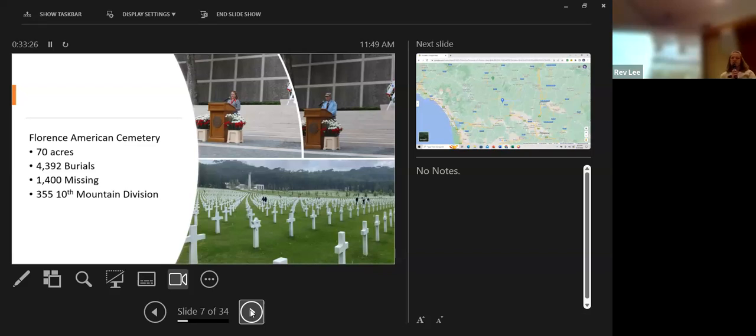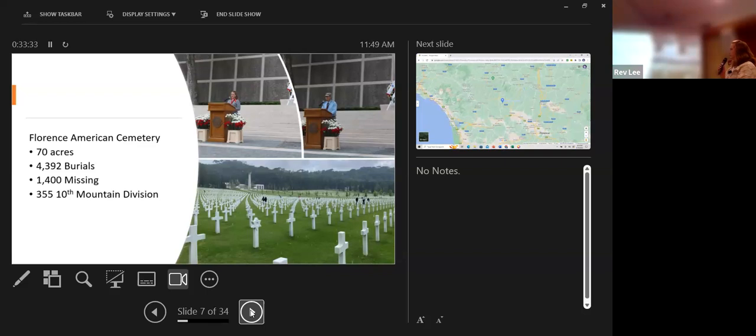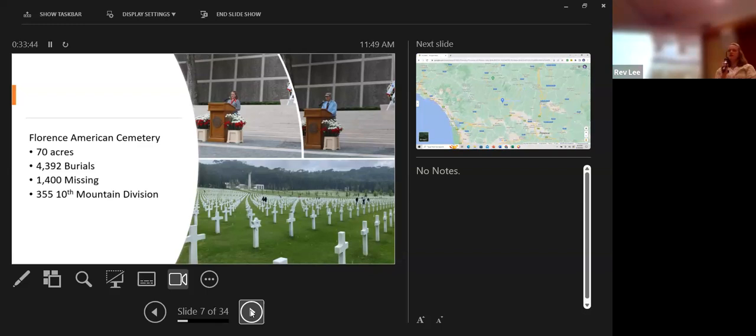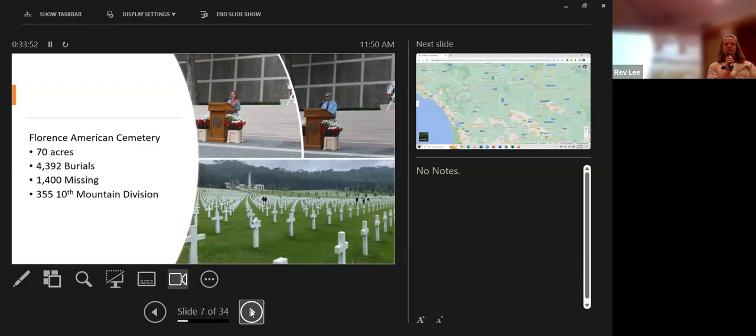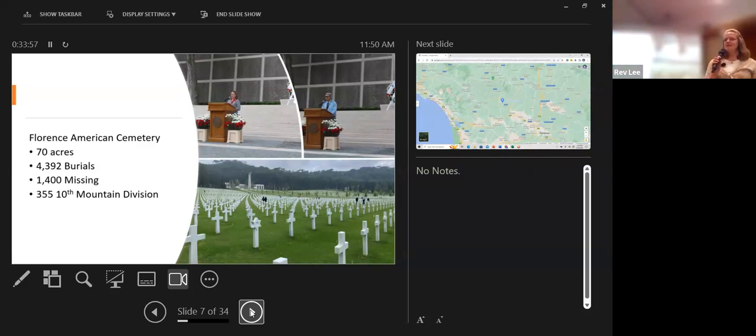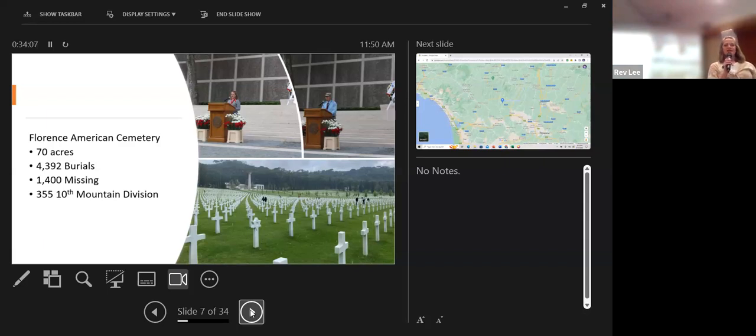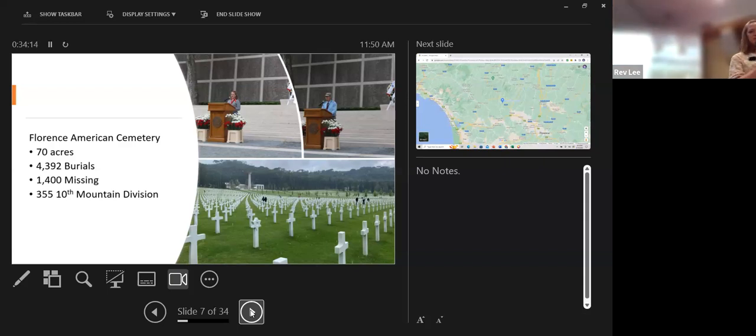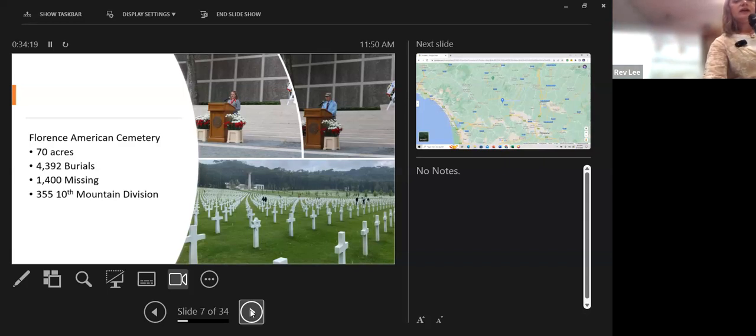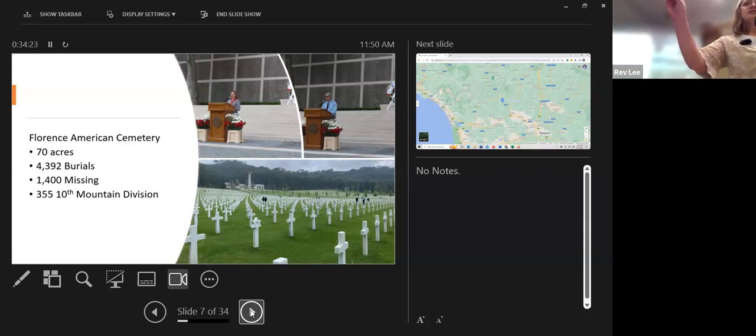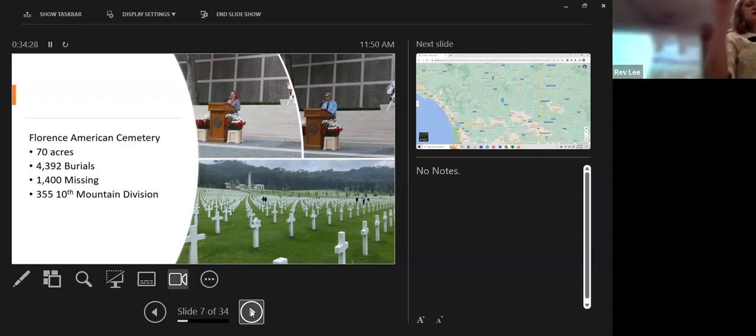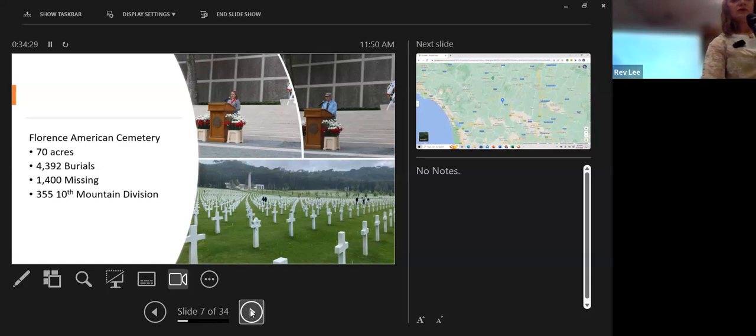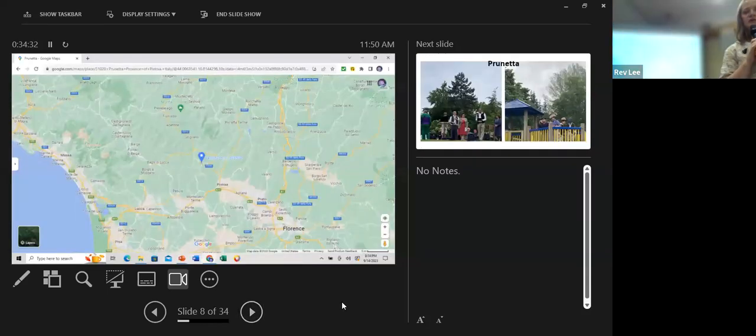The first thing that we did was go to the Florence American Cemetery. There are 70 acres, 4,392 burials, 1,400 missing whose names are listed on the wall, and 355 10th Mountain soldiers buried there. When we were preparing for the trip, an email went out asking if there were any clergy. Jeremiah said there's two. So Jeremiah did the invocation and I did the closing prayer at a memorial service there.